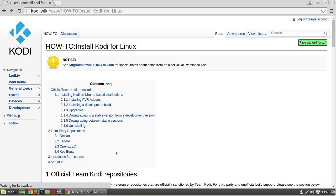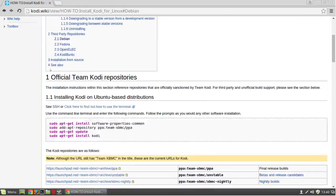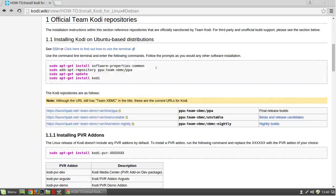First you're going to want to Google Kodi, go to their website and click on the Linux download section or Linux guide section.